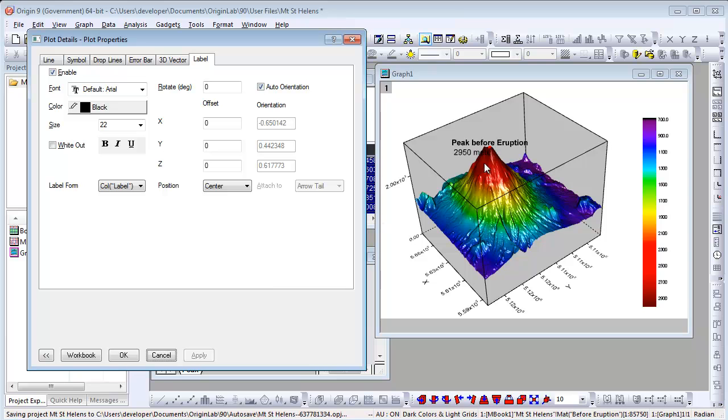By default, the label is added to the center of the point. We can set the Z offset to move the label location a little.